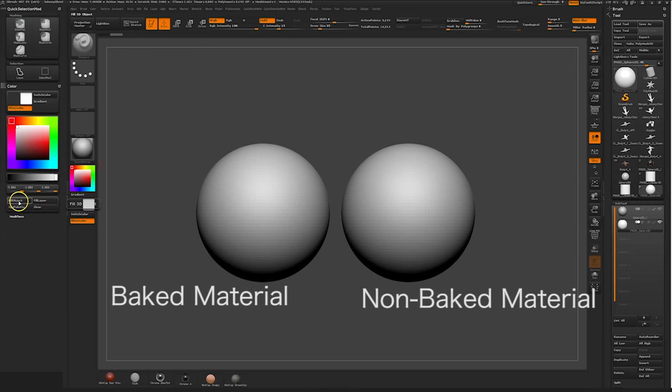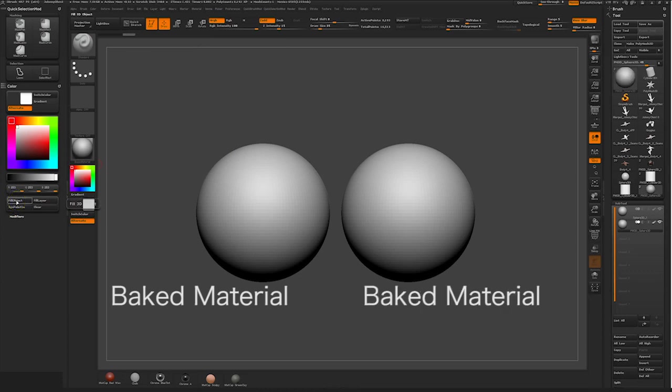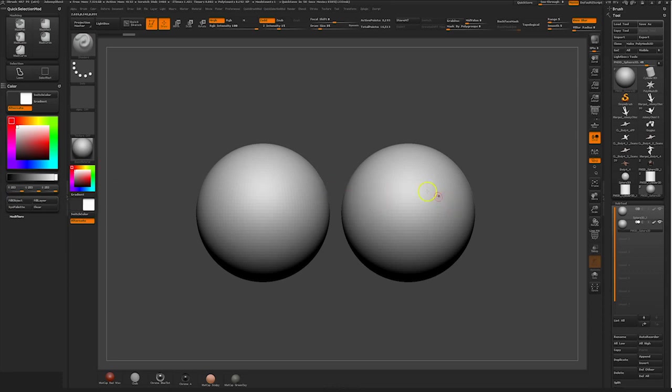Then in the color palette, go and press Fill Object. So that way if you have another sub tool you want with a different material, the sub tool you just worked on won't be affected by this new material change.